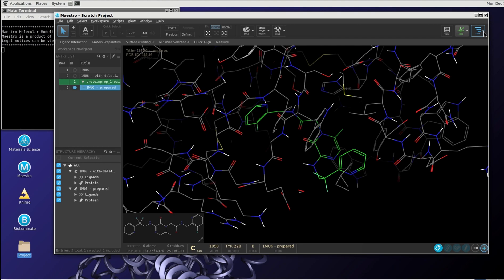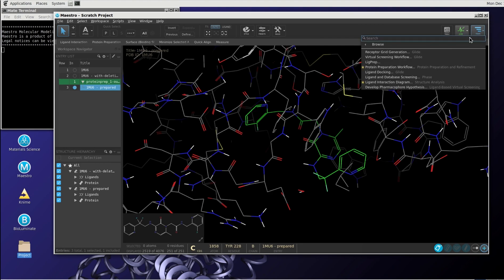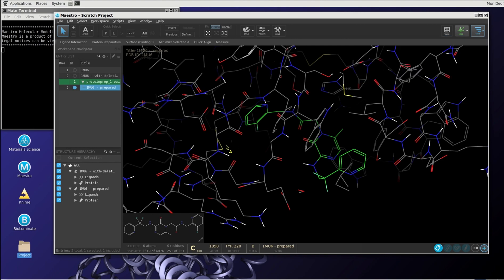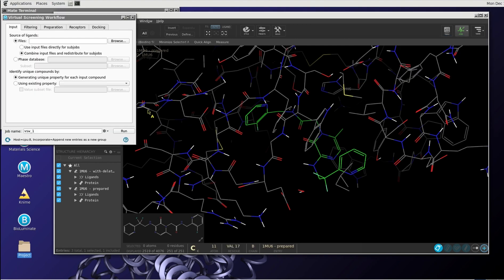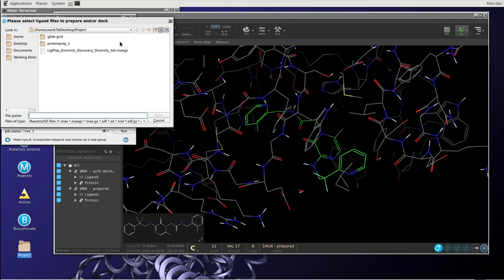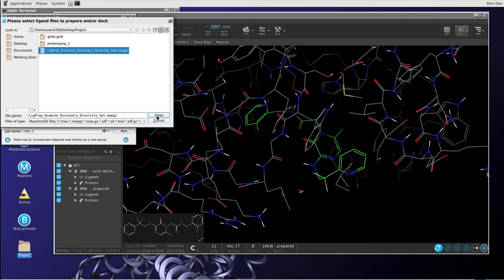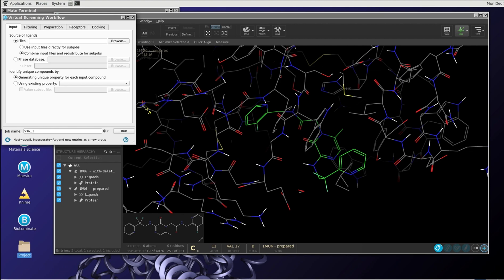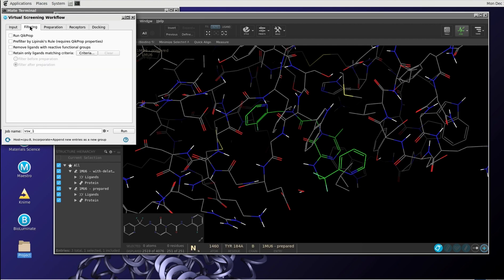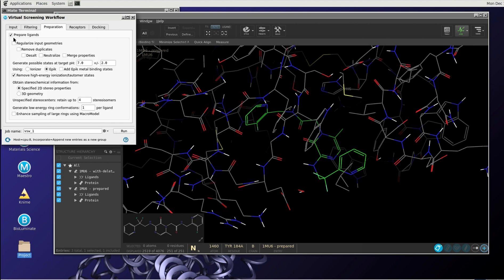And now we can start the virtual screening workflow. Select tasks, virtual screening workflow, and we have to specify a number of things. First of all, we have to select the files. We are going to use this Lichprep enamine discovery diversity set. This is a set of compounds which has already been prepared by Lichprep. So we don't have to specify Lichprep anymore. Filtering, that's okay.